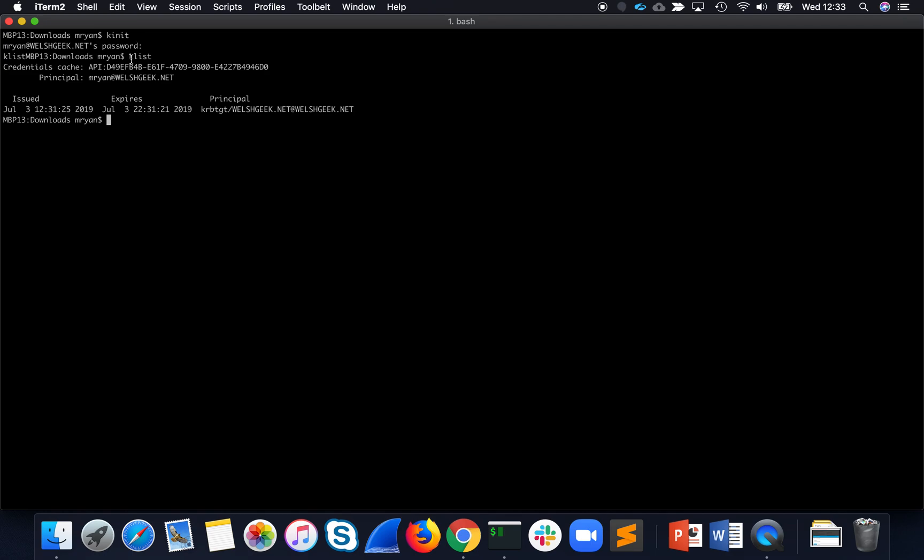Kinit tells me that I've got a Kerberos ticket, and I've just got the ticket granting ticket. And we'll come back and take a look at that later on.